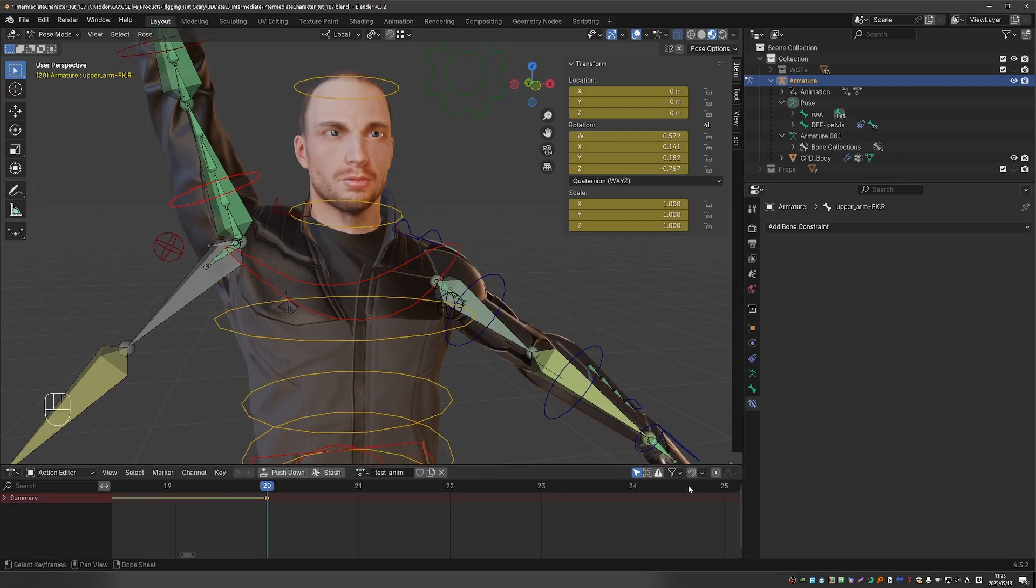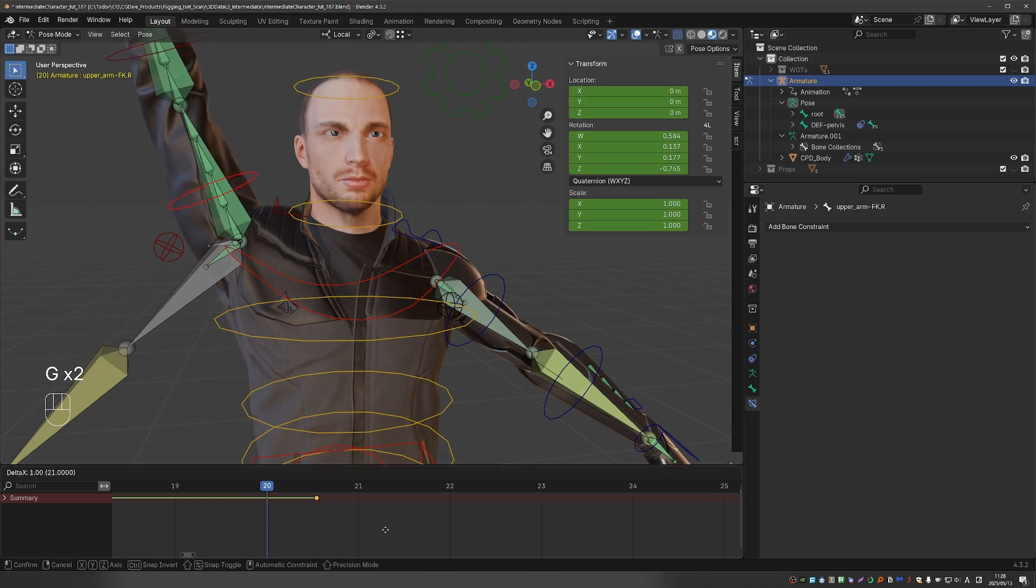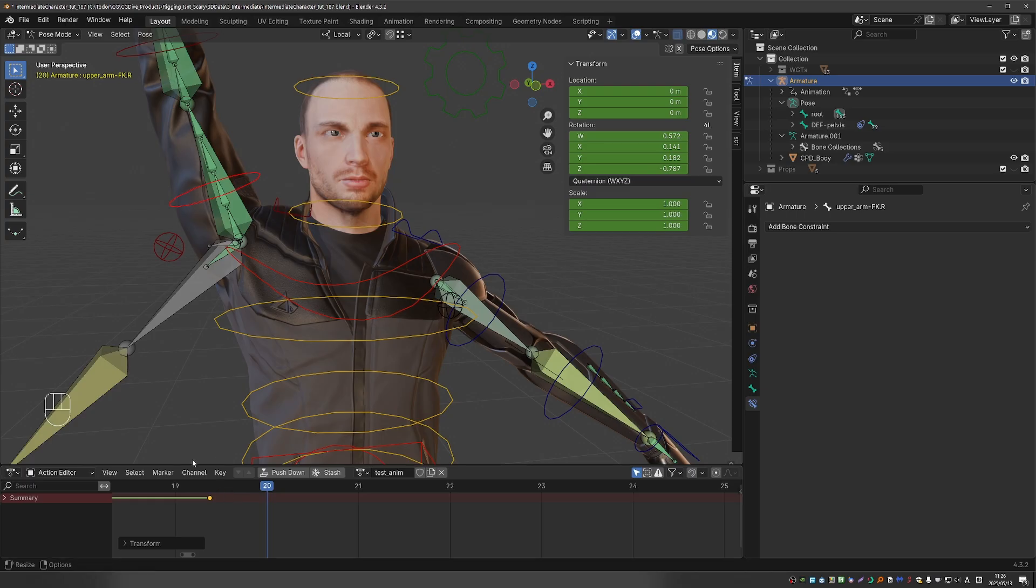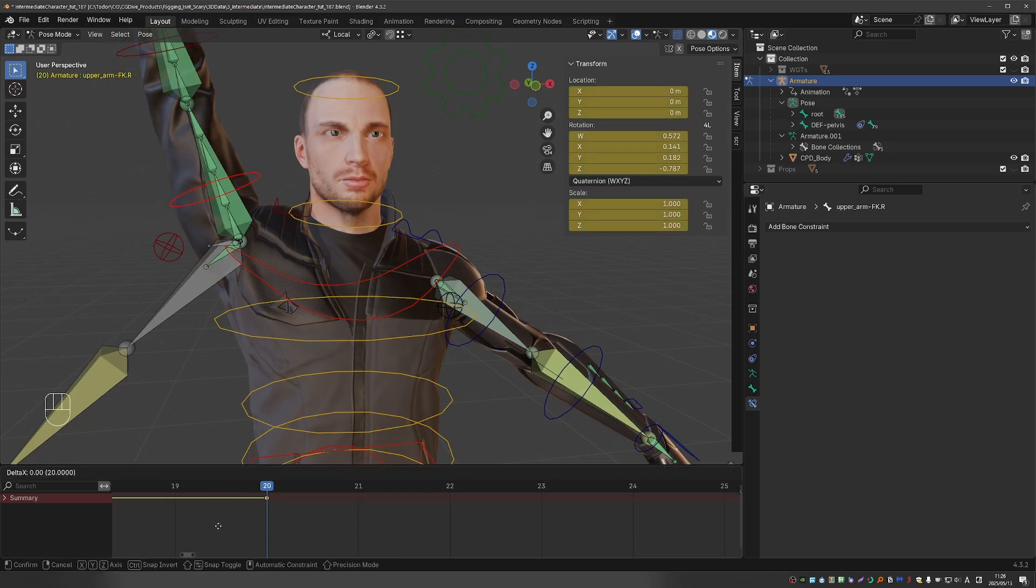And I said that we should enable snapping for the animation editors once we are done with the drivers. The reason is, if I disable snapping and I zoom in, see how I can move this frame between the keyframes. And that can cause a lot of trouble. So let's undo it and enable snapping. And now the frame will snap to the keyframes.